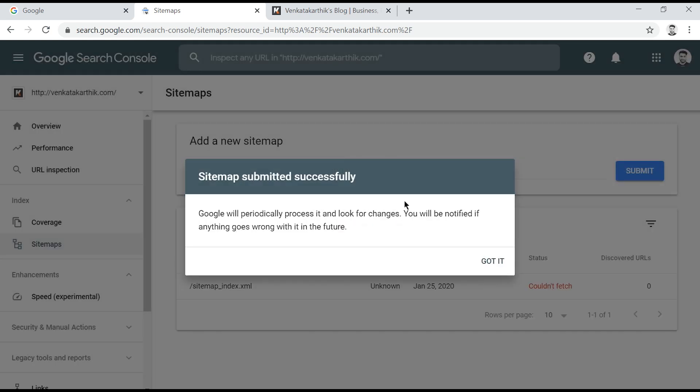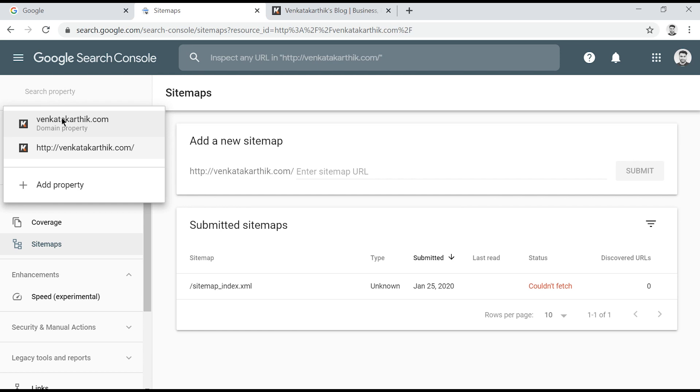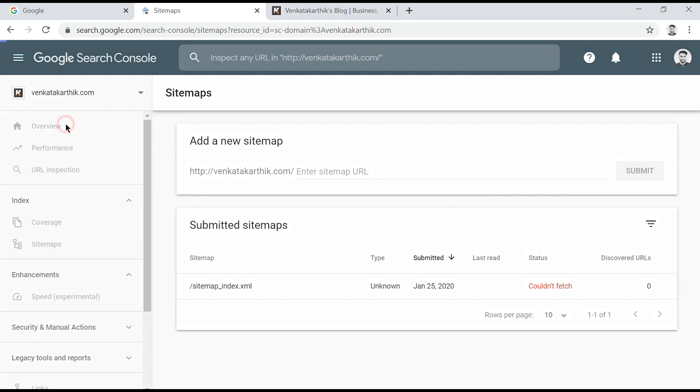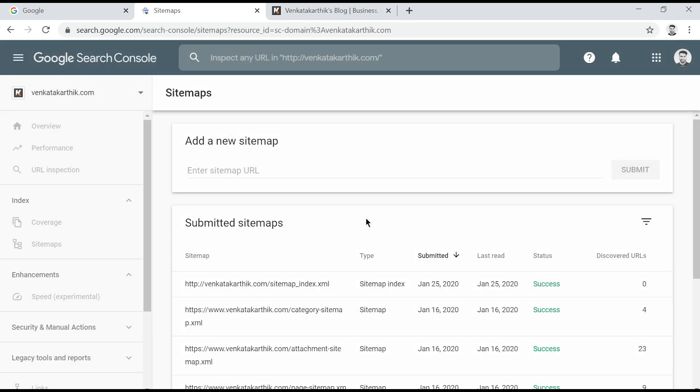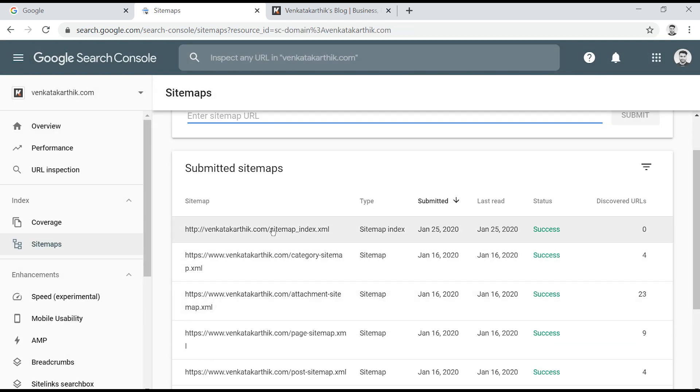Google will display the crawl status as one of these three types: Error, success, and couldn't fetch. Success status is what we need. If you see any other status then you need to modify your sitemap. I'll make a separate video about how to rectify sitemap errors and successfully submit your sitemap to Google.